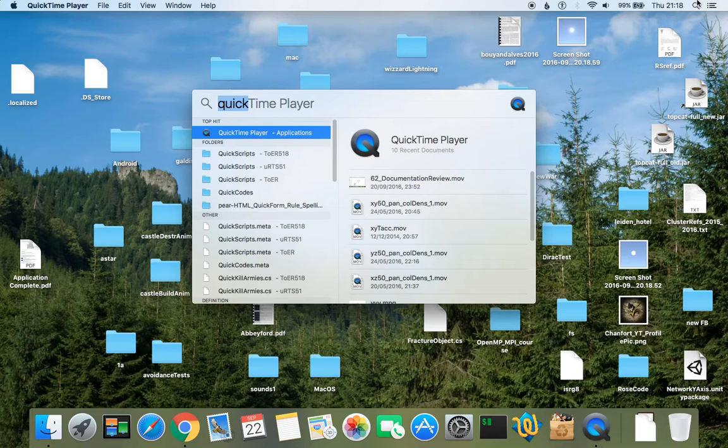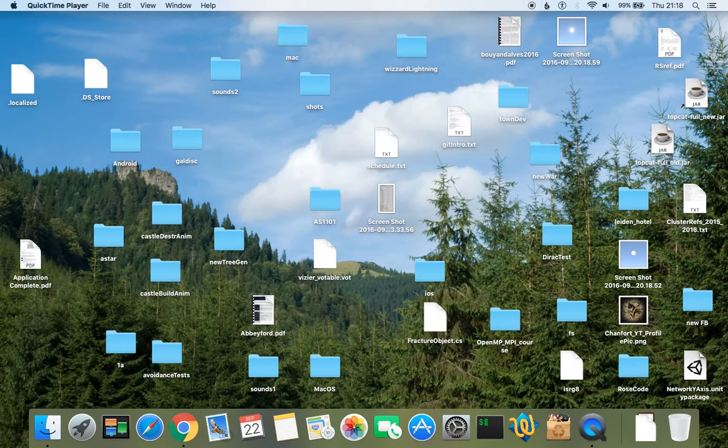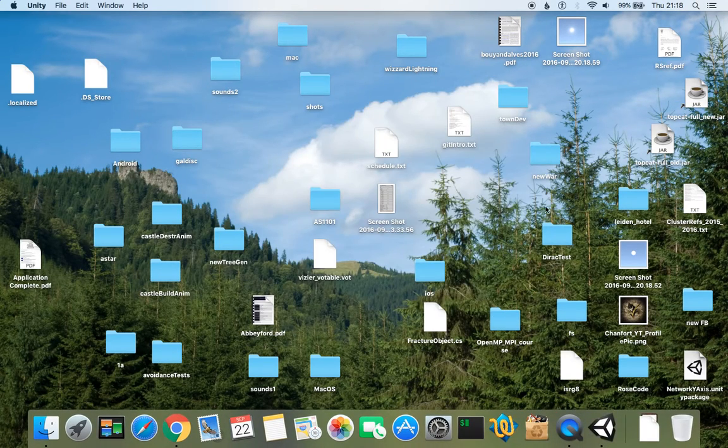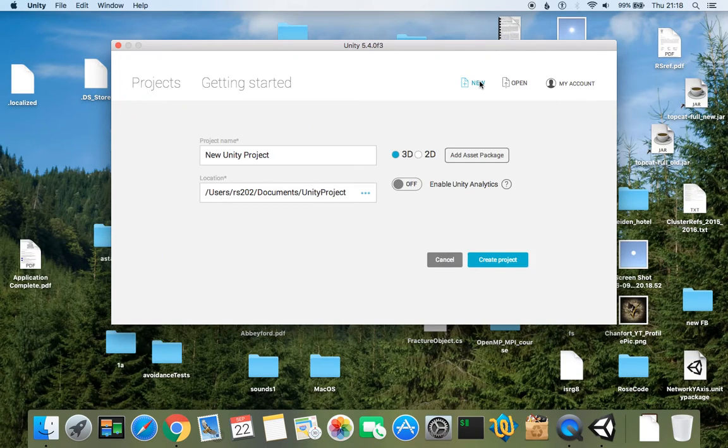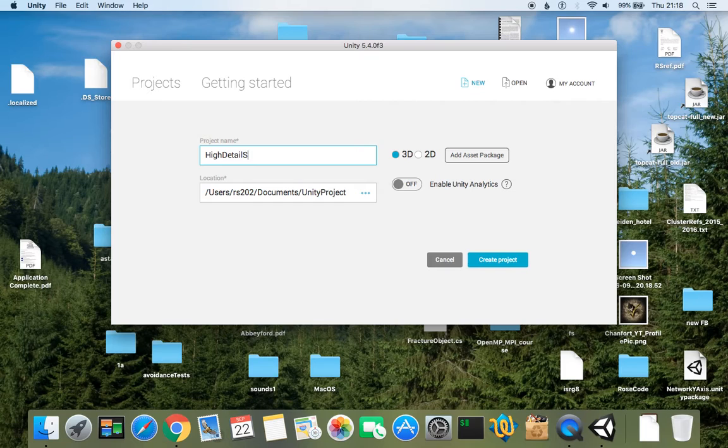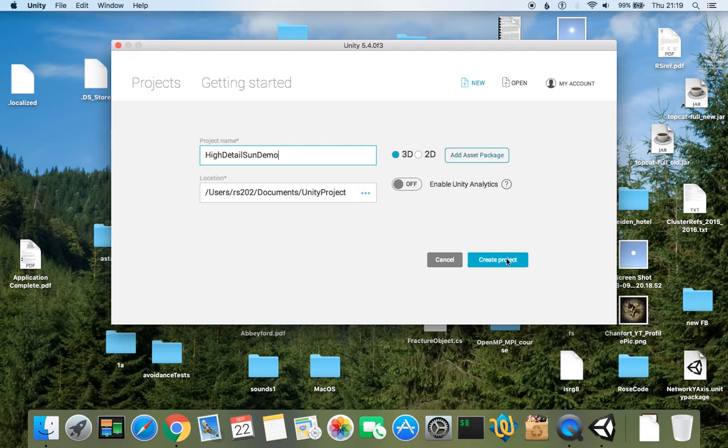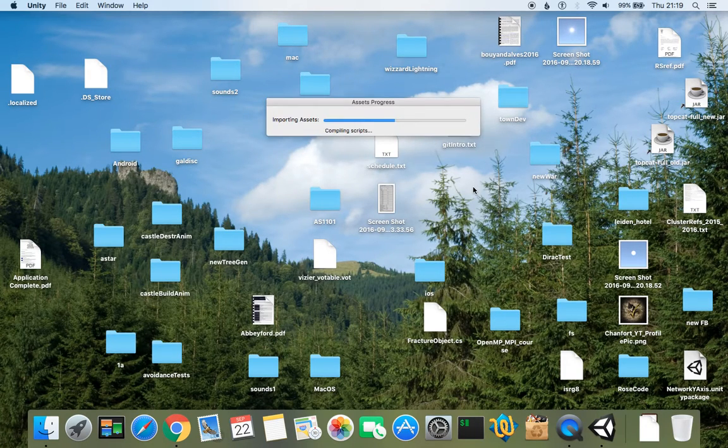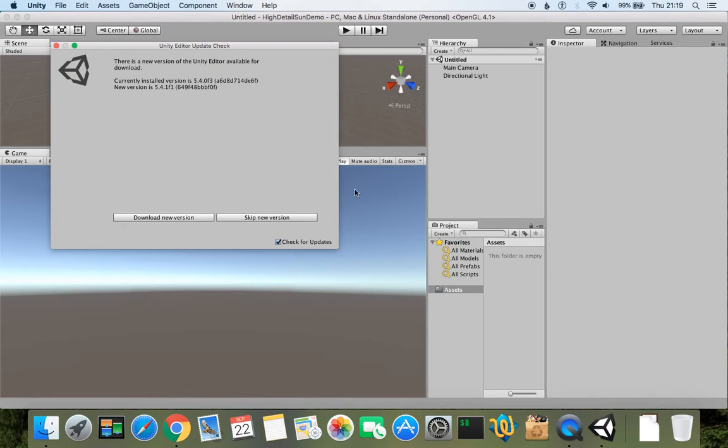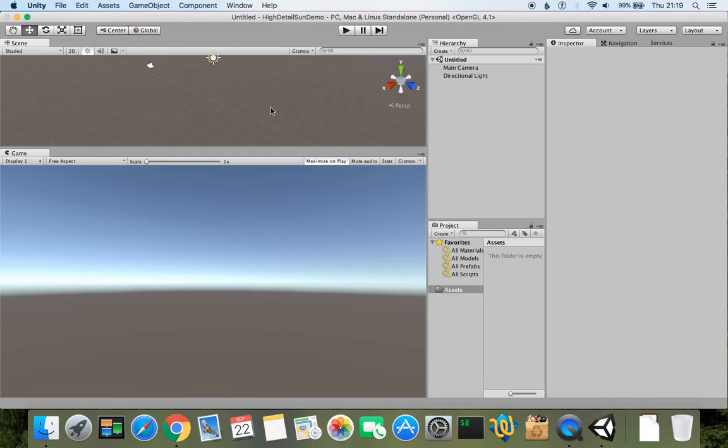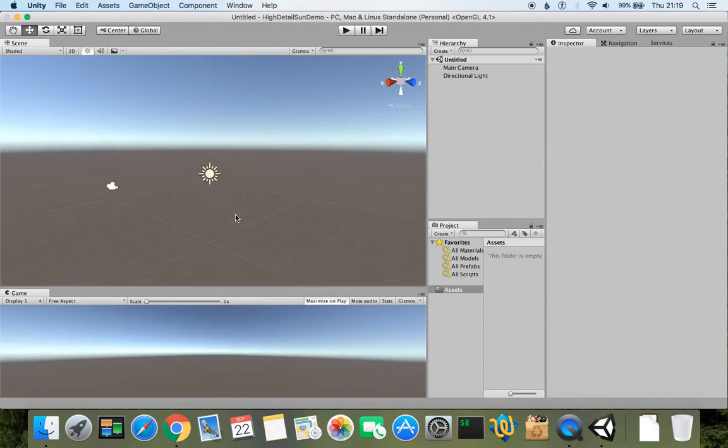Let's firstly launch Unity and open a new project. Let's name it high detail sun demo and create project. Once it gets imported, the sun is automatically being imported into your project.